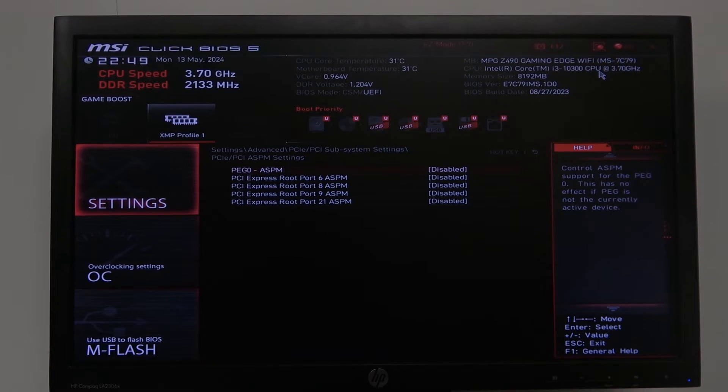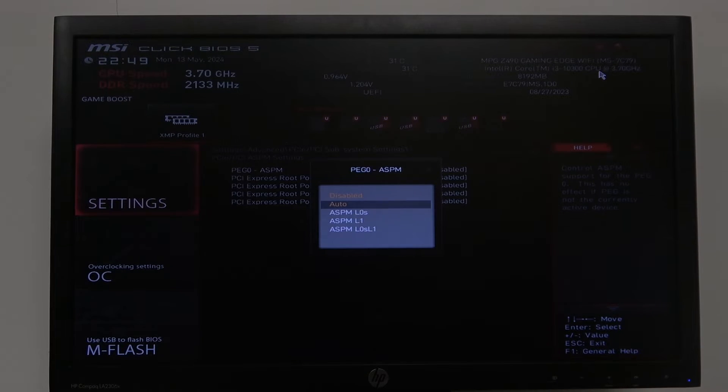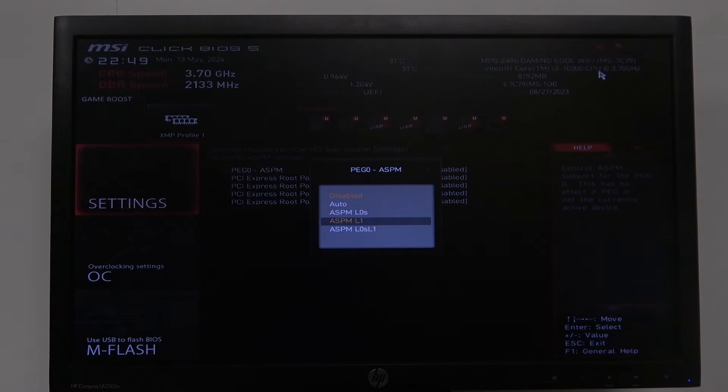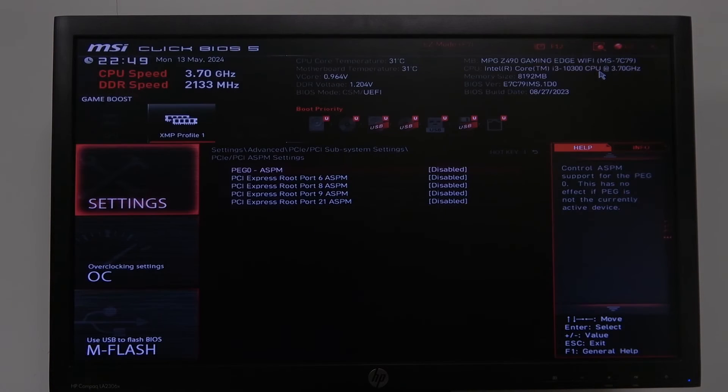PEG0 ASPM that we can activate or deactivate. There's also different options like ASPM L0S, ASPM L1, ASPM L0SL1,